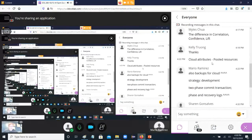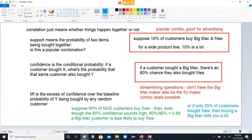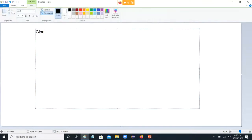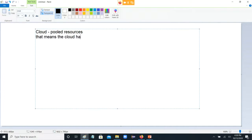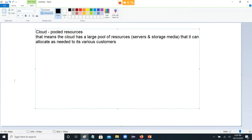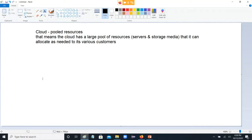Cloud attributes — pooled resources. Pooled resources just means the cloud. The cloud has a large pool of resources — servers and storage media — that it can allocate as needed to its various clients and customers. That's what pooled resources means. There's no one customer that's going to be using all of them all the time.